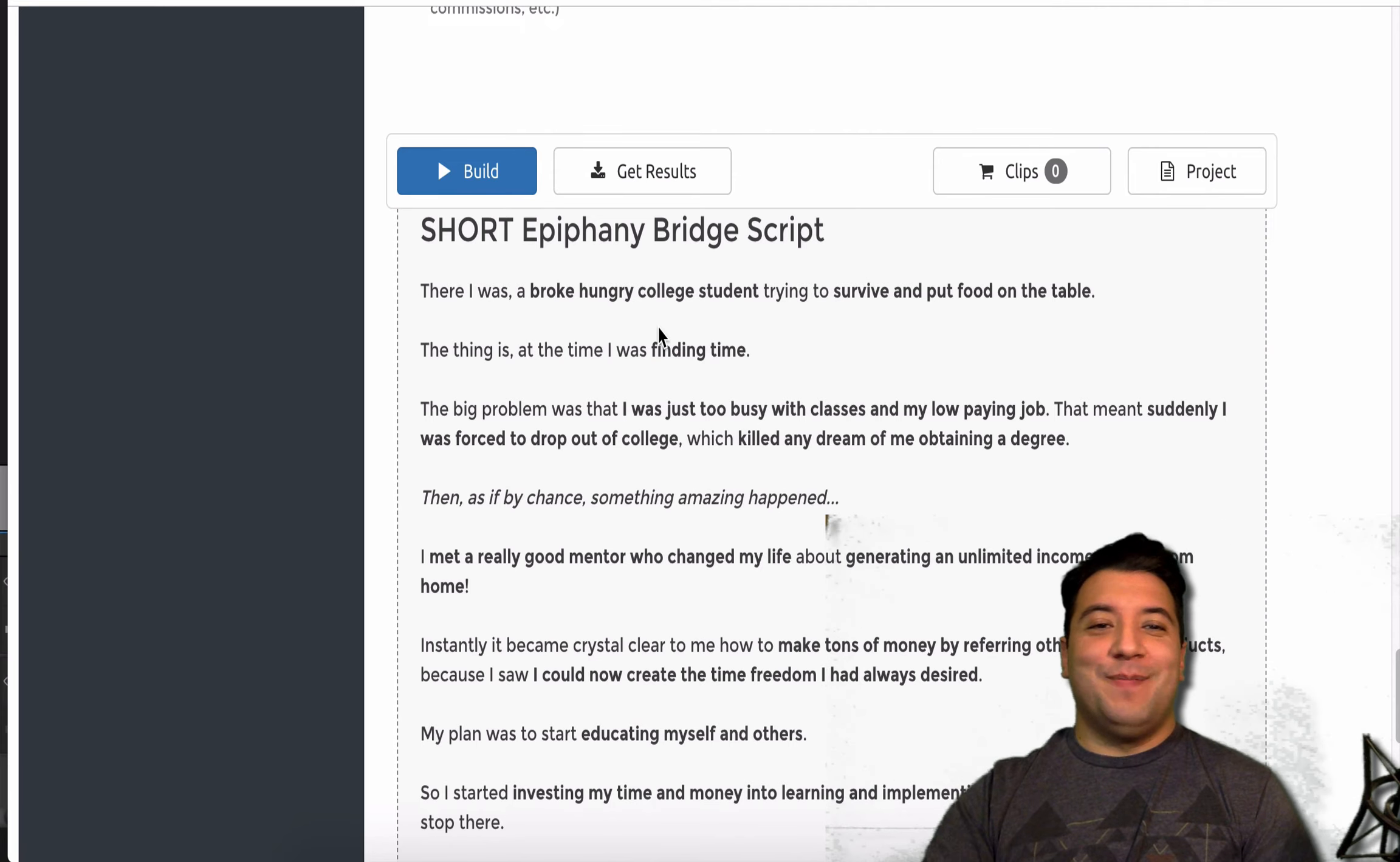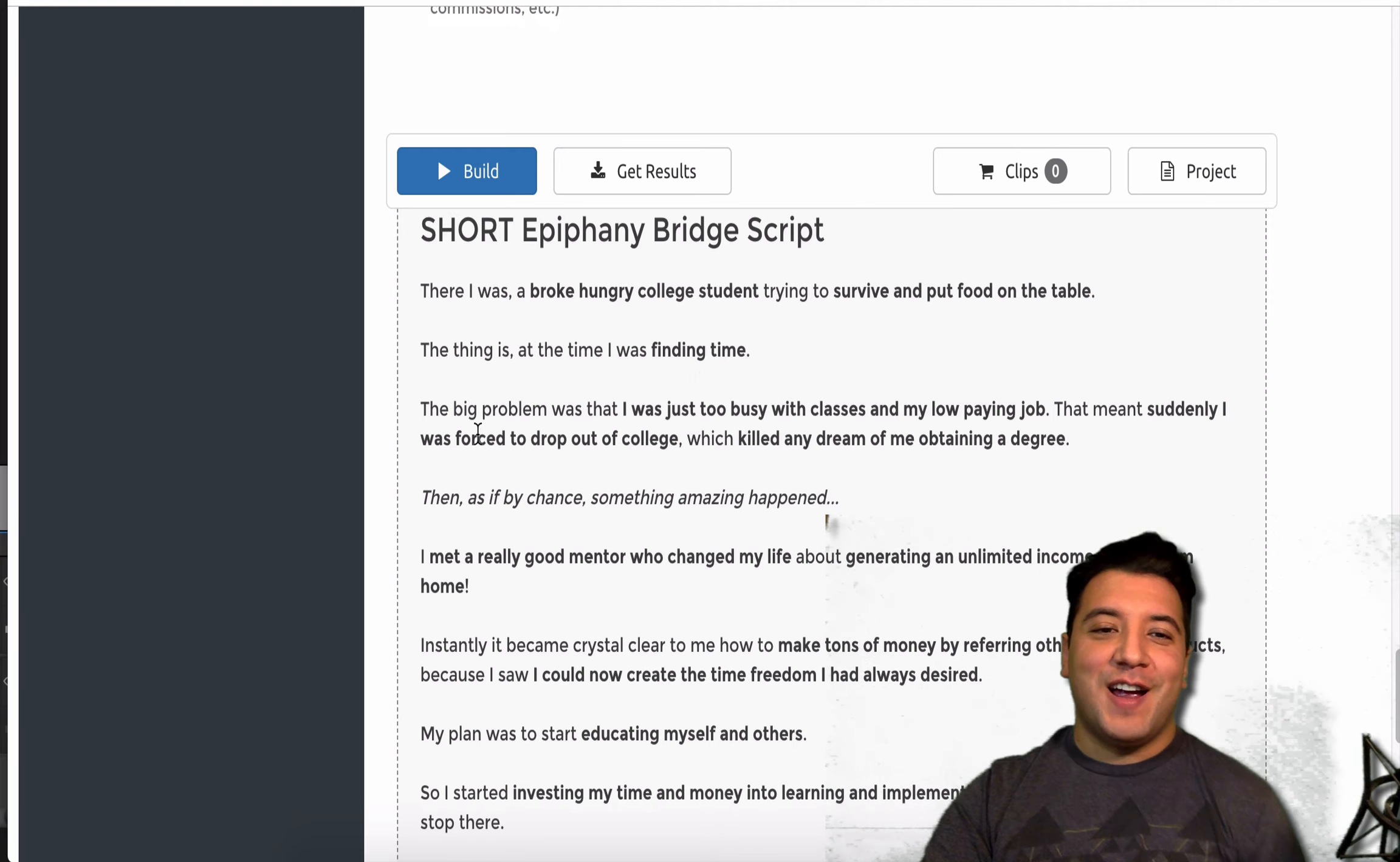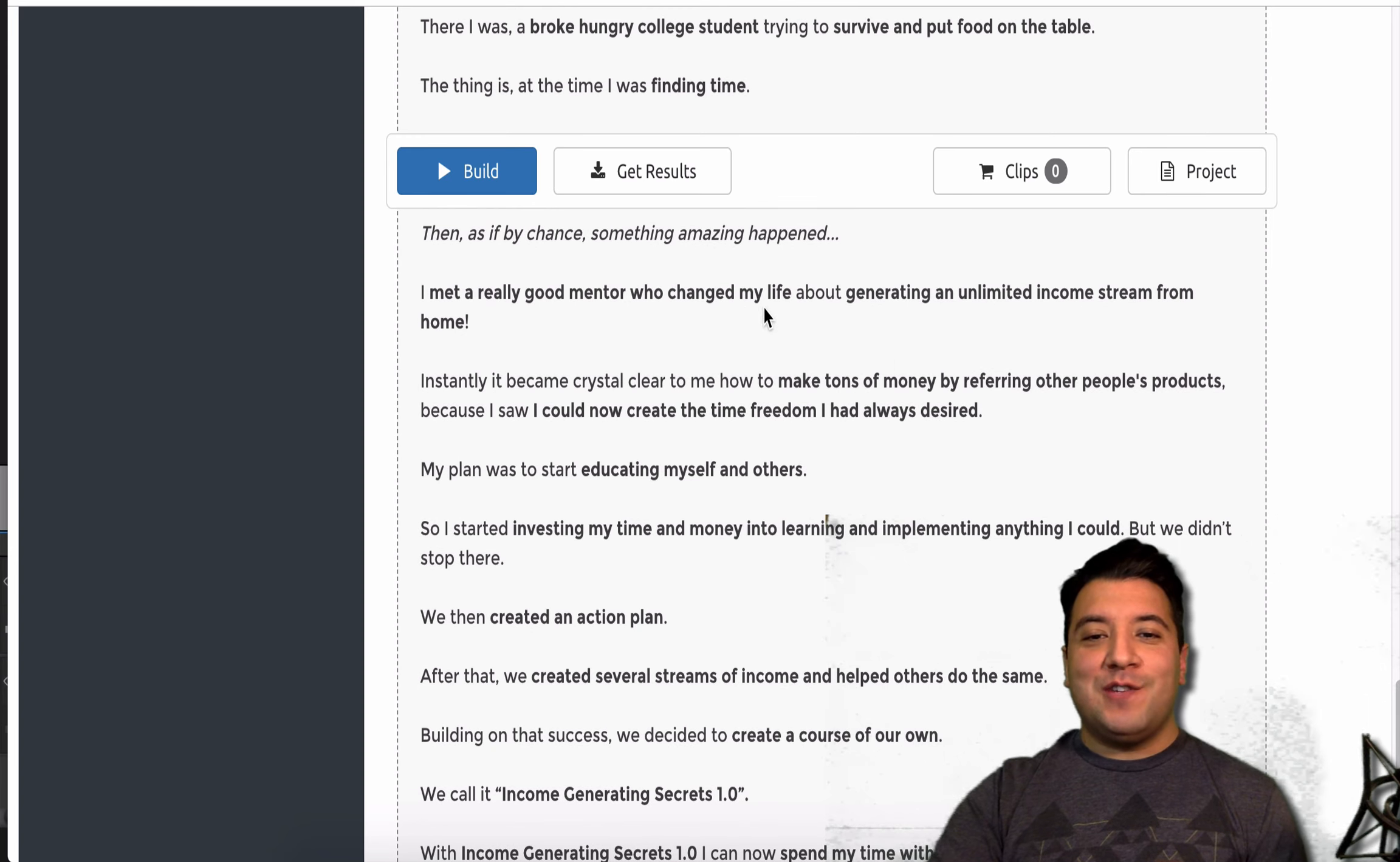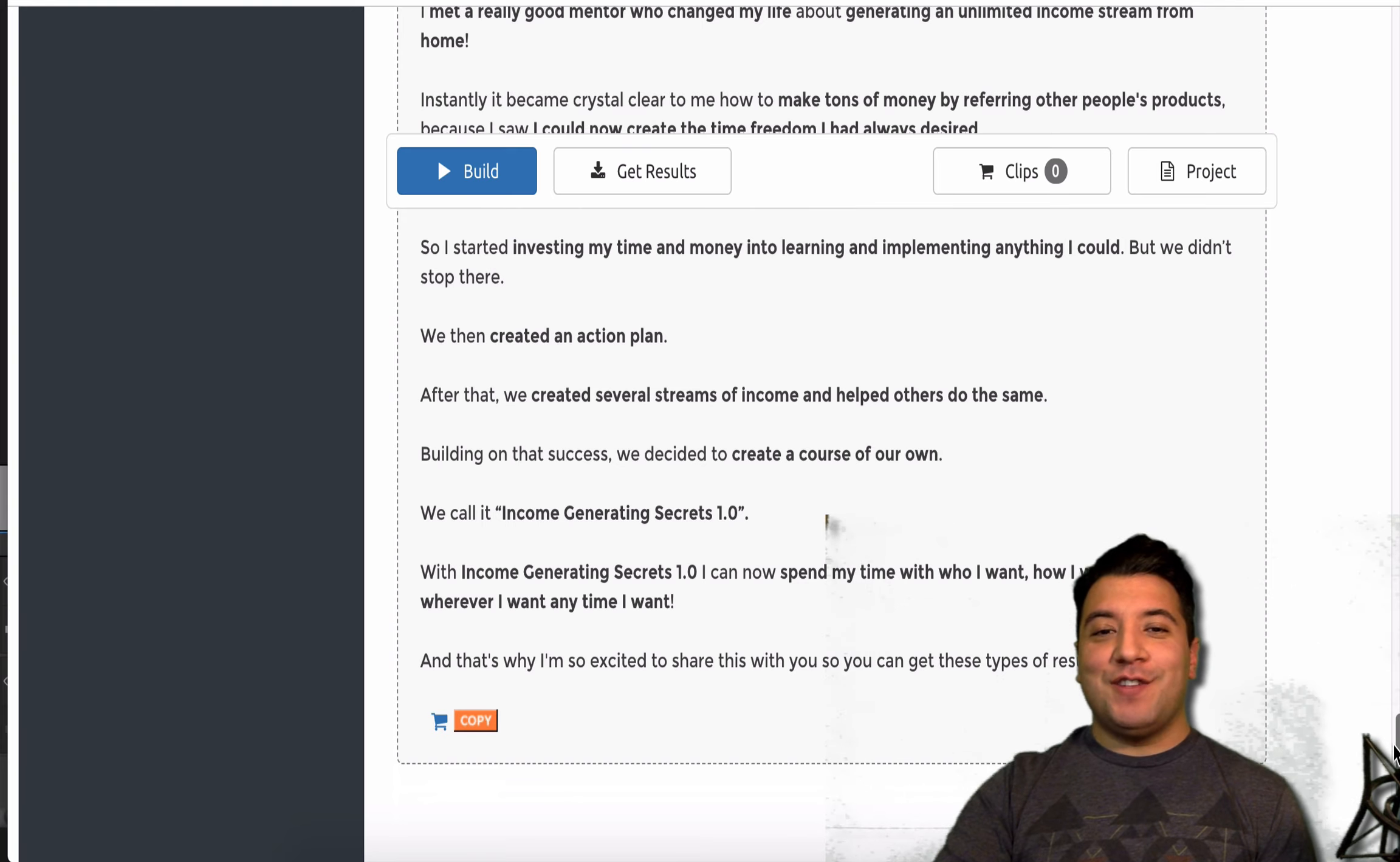And it basically writes out a story for you. I mean, this is so cool. There I was, a broke, hungry college student, trying to survive and put food on the table. The thing is, at the time, I was finding time. And you can adjust these, of course. You want to make it make sense. The big problem was I was just too busy with classes and my low-paying job. That meant suddenly I was forced to drop out of college, which killed any dream of me obtaining a degree. Then, as if by chance, something amazing happened. I met a really good mentor who changed my life and taught me to generate an unlimited income stream from home. You got to go in and change the words a little bit. But, well, anyway, it creates this really catchy story.